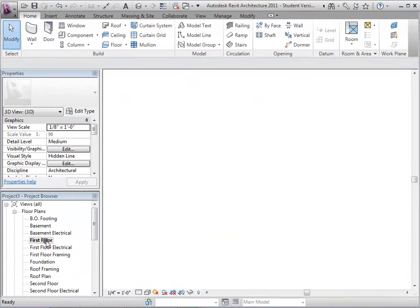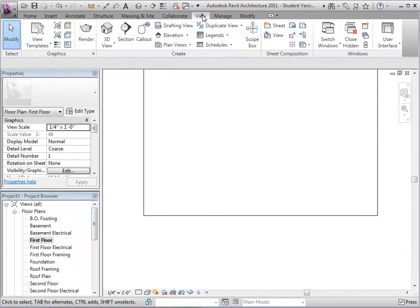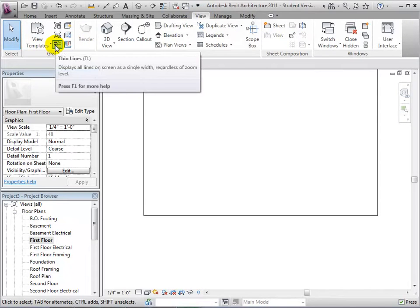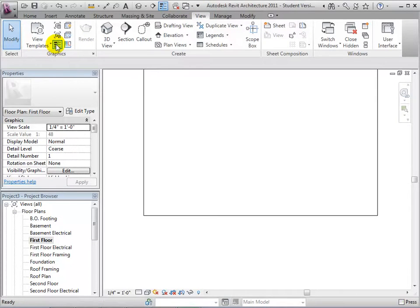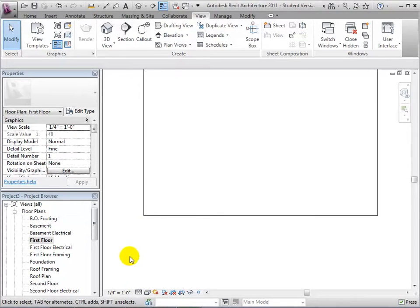To place walls it is easiest to do so in a floor plan, so let's switch to the first floor plan. To see more detail we will turn on the thin line view. Let's also choose Fine as our detail option.